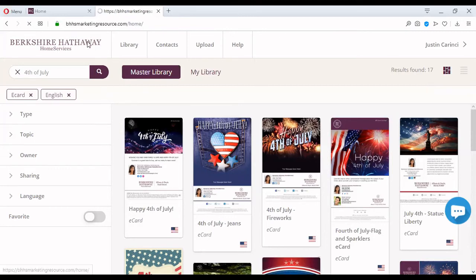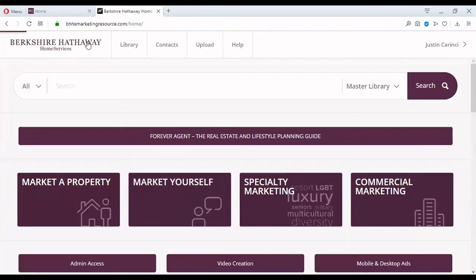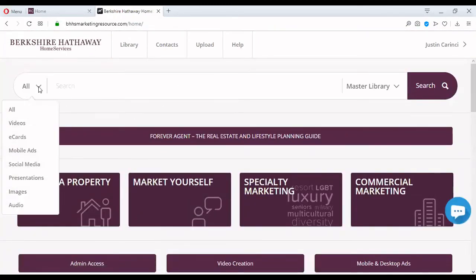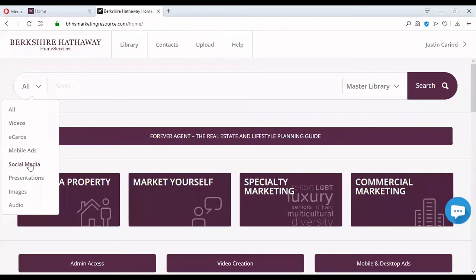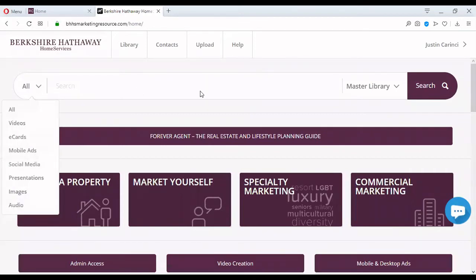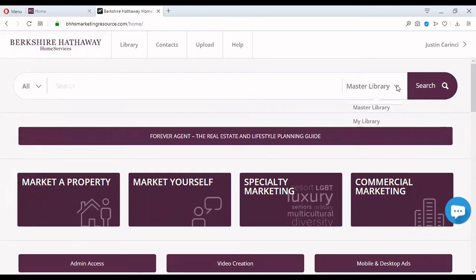How do I get back to the homepage? Yes, right there. So again, under all, you will see that you can narrow this to videos, e-cards, mobile ads, social media, presentations, images and audio. Furthermore, you can switch between master library and my library. What is the difference? I'm going to show you, but we are going to take a very nice detour to the library first.